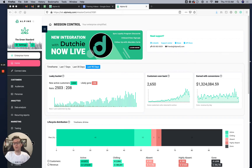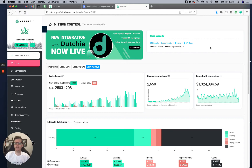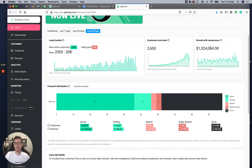The first thing we have here is news and announcements up top in the rotating banner, as you can see with this Dutchie integration. You also have a support tile where you can contact our team, access the support center, news, API docs, and stuff of that nature.